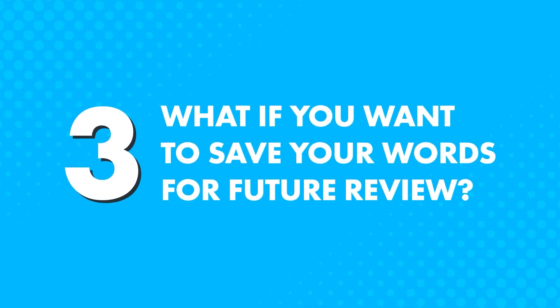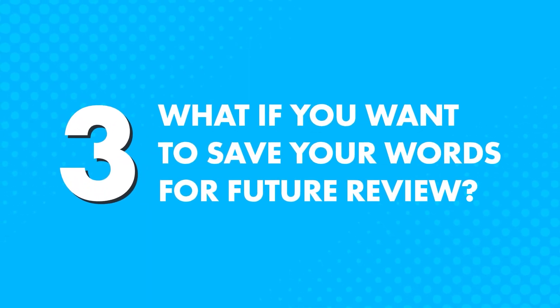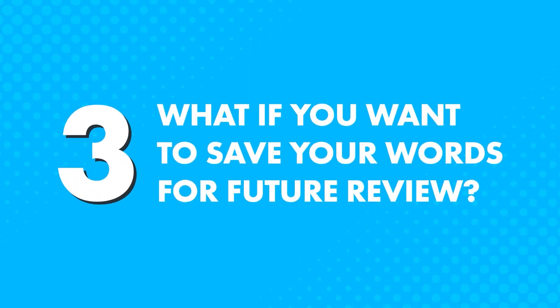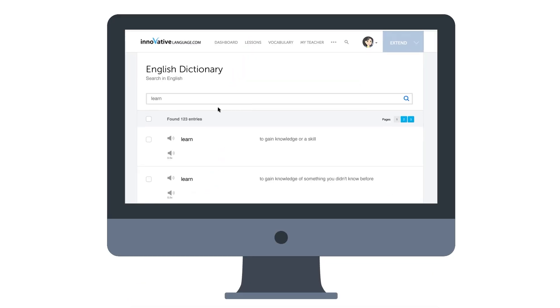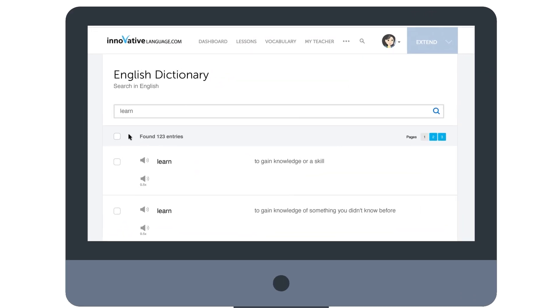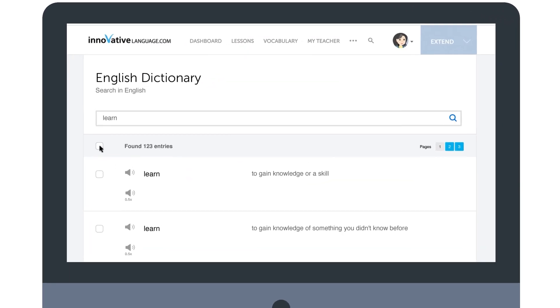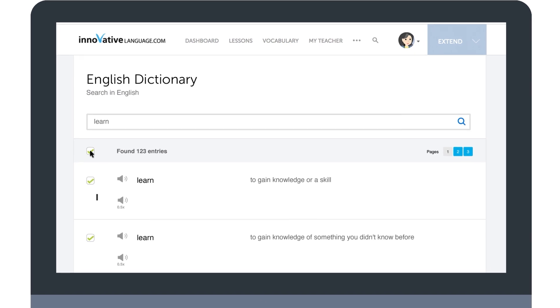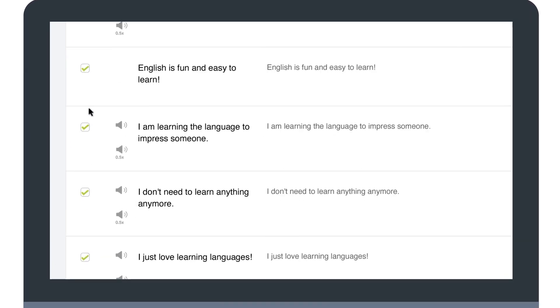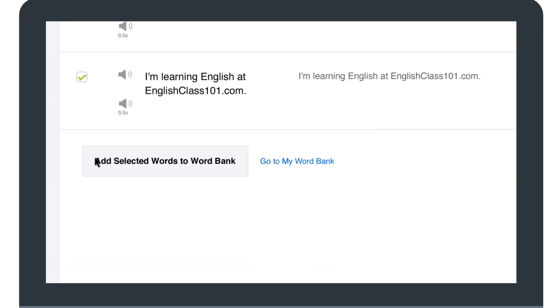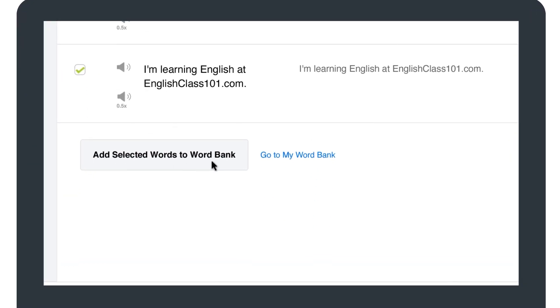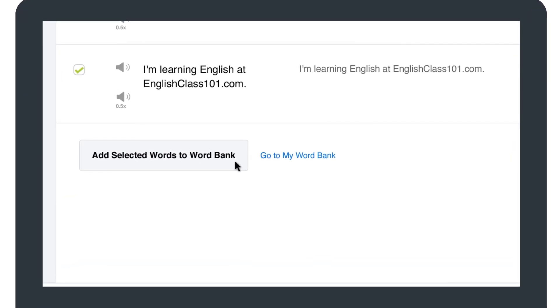Now, what if you want to save your words for future review? If you're a Premium or Premium Plus member, you can do just that. Simply select your desired entries by clicking the checkbox on the left, and then click on Add Selected Words to My Word Bank.